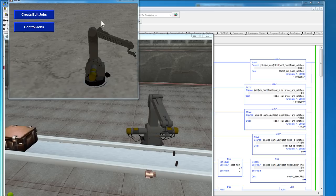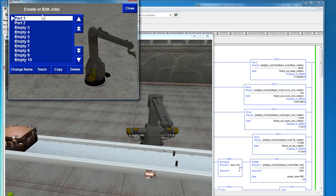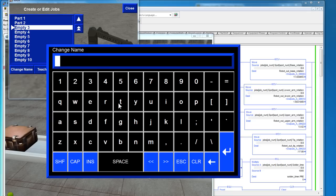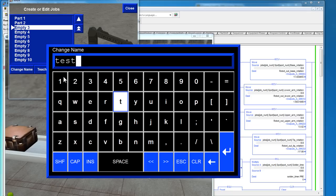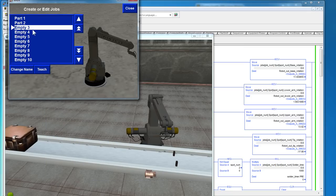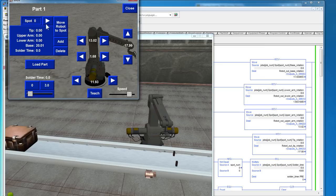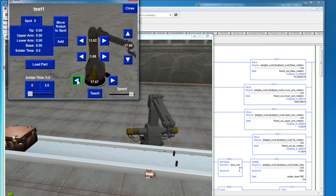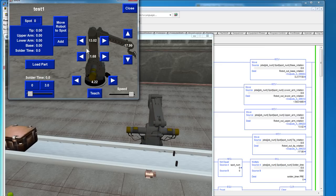We can create a new job. We can use all the buttons here to control the robot.